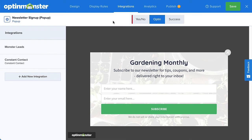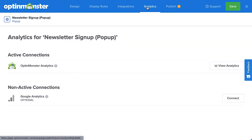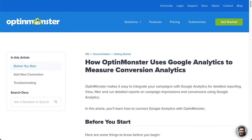After you've set up your email service provider, head over to Analytics. This is where you connect your campaigns to Google Analytics for more advanced analytics data. OptinMonster Analytics will automatically track basic analytics data such as impressions, conversions, and highest converting pages. If you want to connect to your Google Analytics account, be sure to follow our guide. I've left a link in the description.